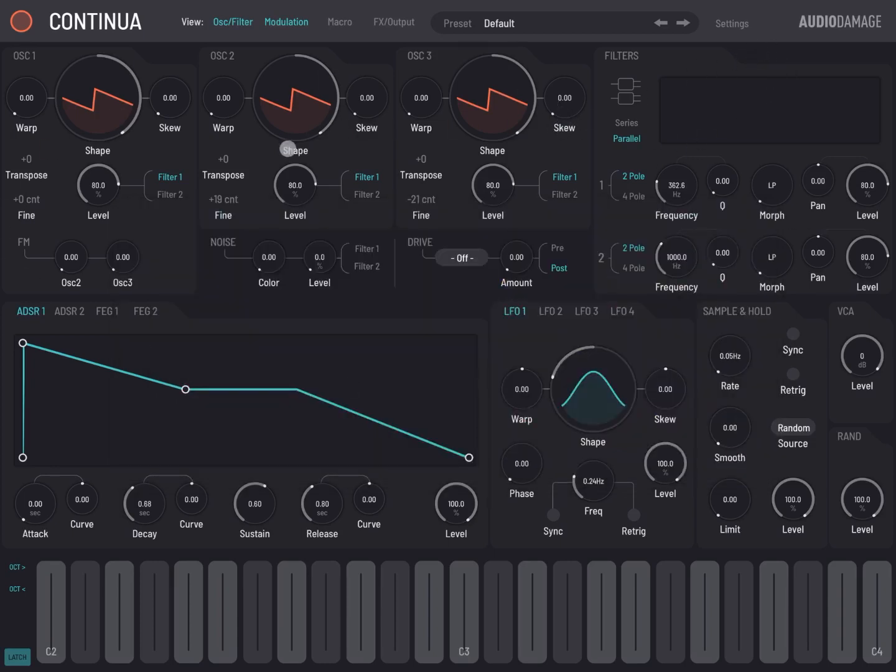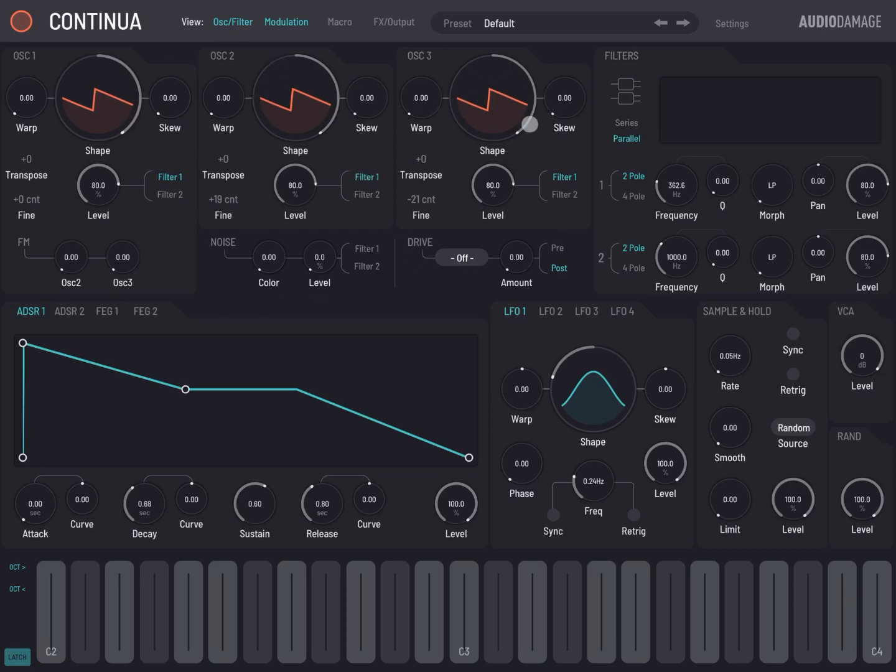As I mentioned, it's a three oscillator subtractive synth, so you have one, two, and three oscillators. You have two filters here, a section for the two filters. Notice they can be applied in series or also in parallel.